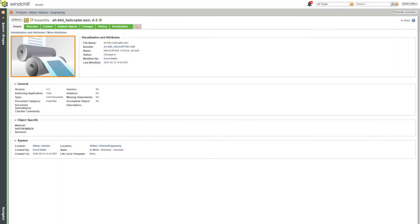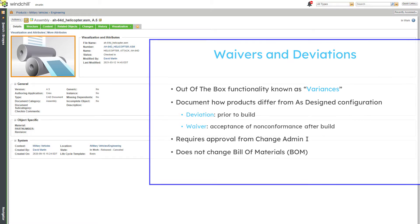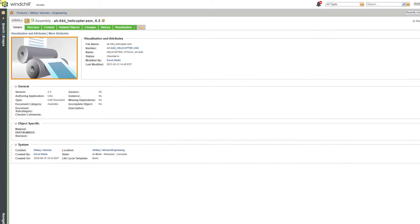In Windchill, you can create variances, including deviations and waivers, to track how the build of a real-world object differs from the engineering definition. Let's take a look at how to do that.